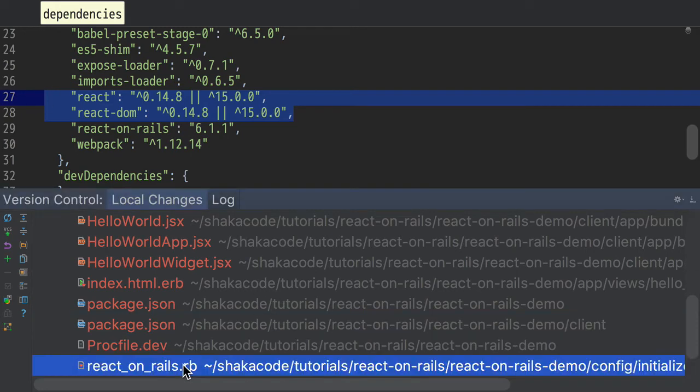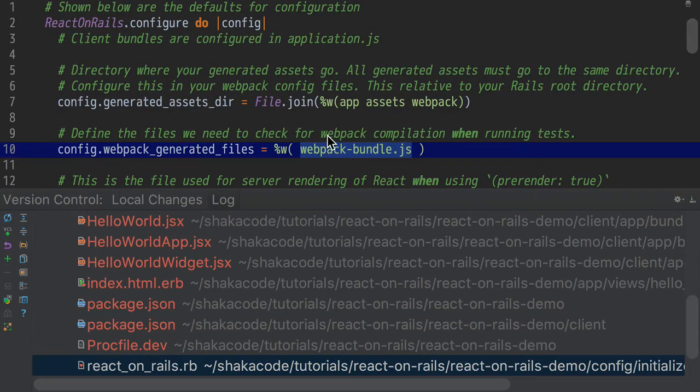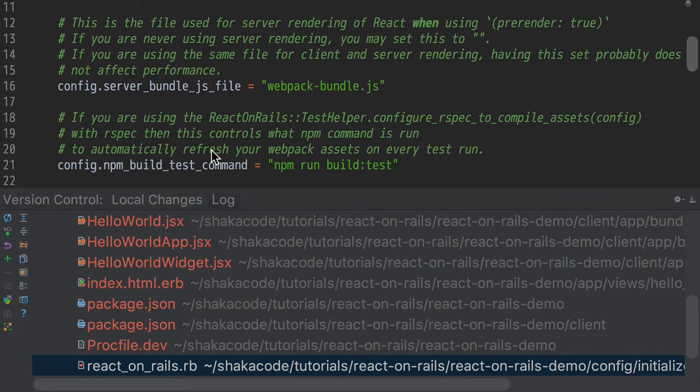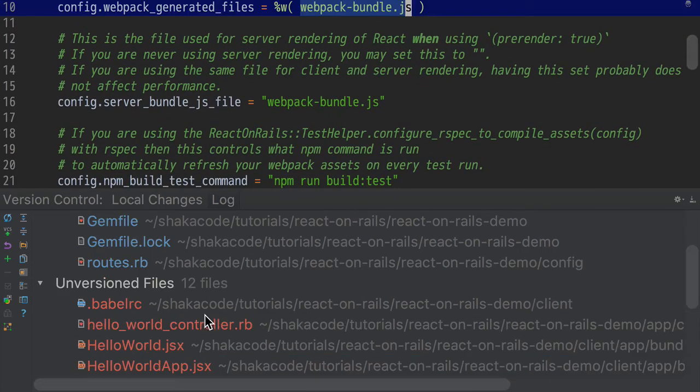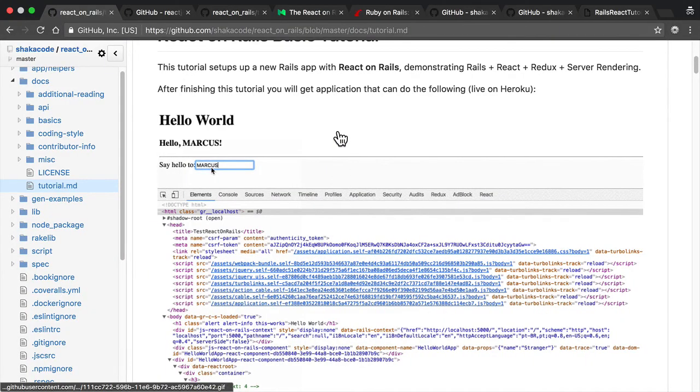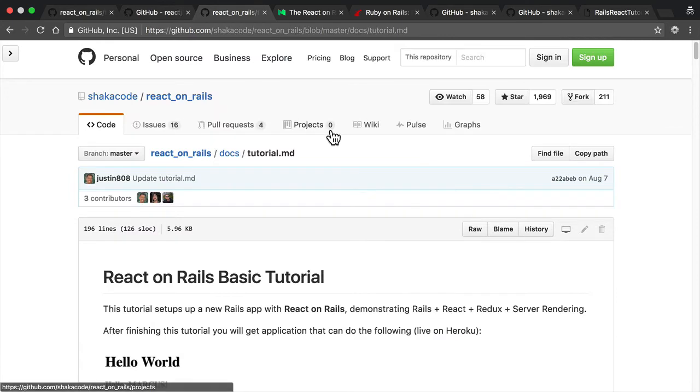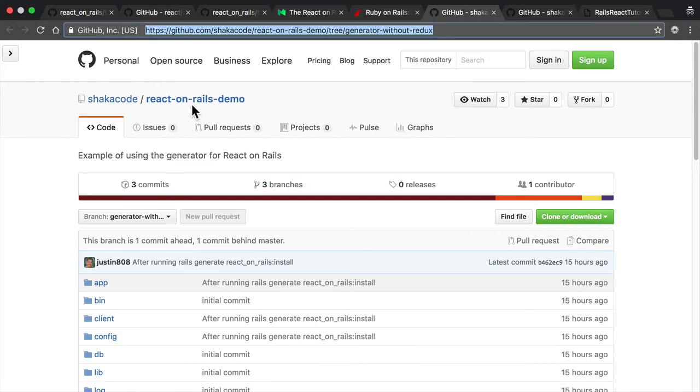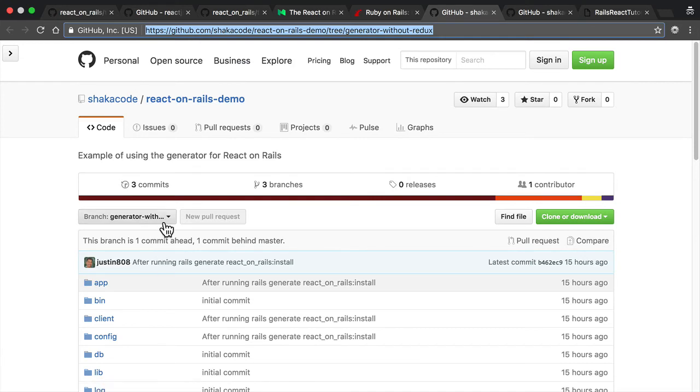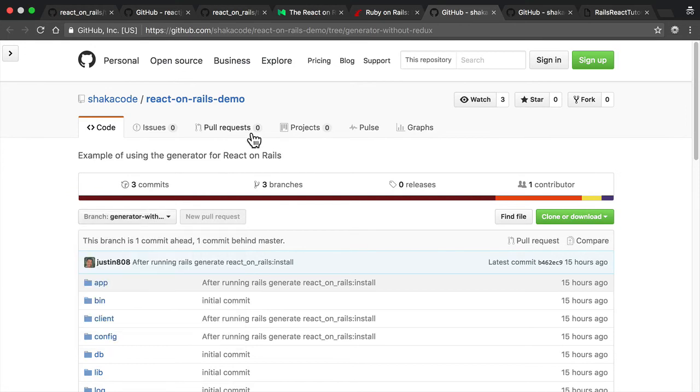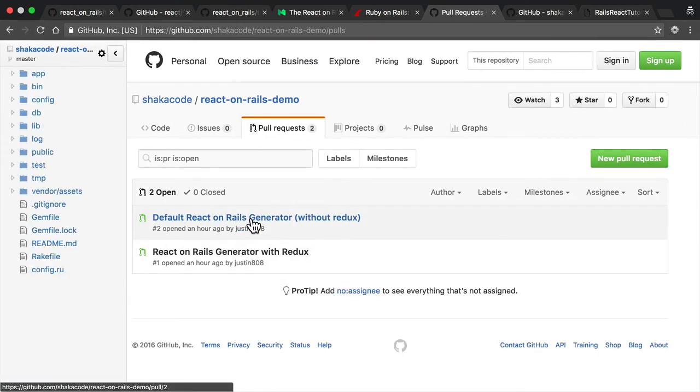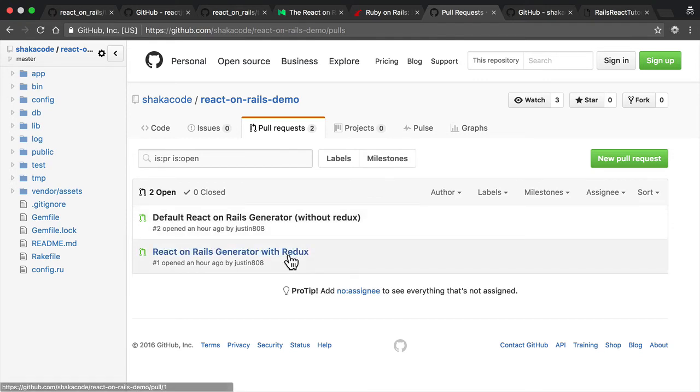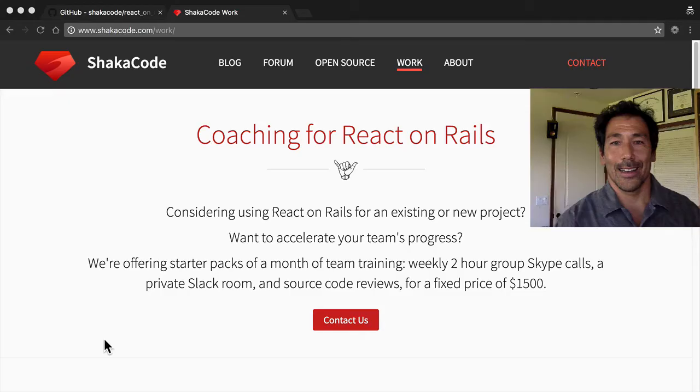The react_on_rails.rb, I skimmed over this a little bit, this file here, there's a lot of important configuration settings here. Some of it, which you're going to have to take a closer look at. I'd say that's a pretty good overview of pretty much everything we've got here. You can actually see the source code without running it without going through the tutorial. I have put this up on GitHub right here at the react-on-rails-demo. So you can go through here and you can see the generator with Redux, the generator without Redux. There's two pull requests for this. One of them is a pull request without Redux. One's a pull request with Redux. I encourage you to ask me questions there in the pull request and I'm happy to answer them.